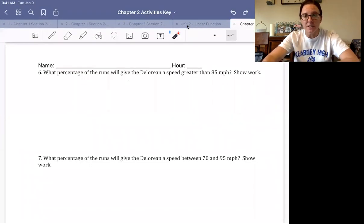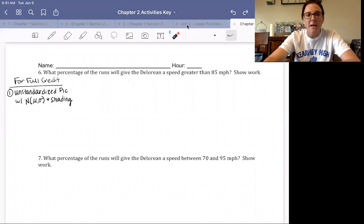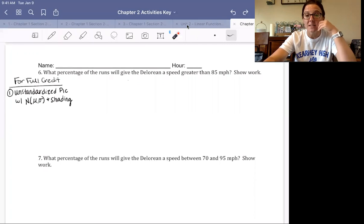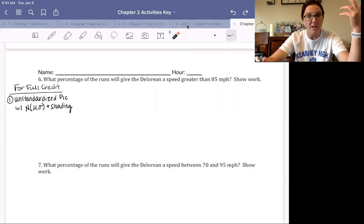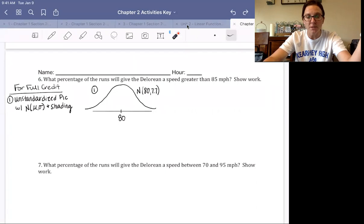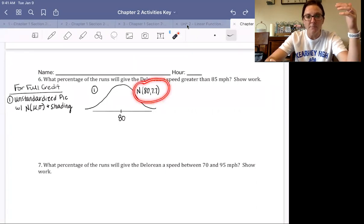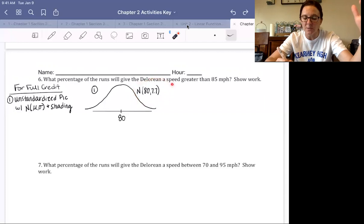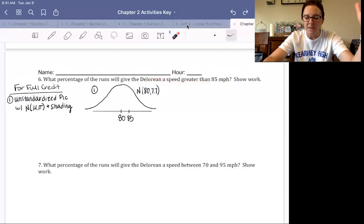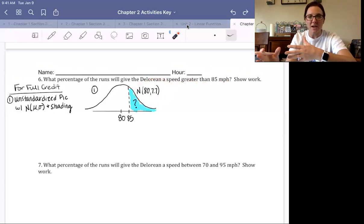There are four steps to these problems. Step one: draw an unstandardized picture of your normal distribution with the normal curve symbol, mean, and standard deviation identified, then shade the area of interest. For problem six — what percent of runs give a speed greater than 85 miles per hour — we draw our normal distribution centered at 80 with standard deviation 7.7, mark 85, and shade everything to the right.